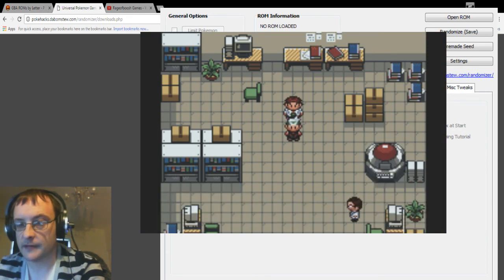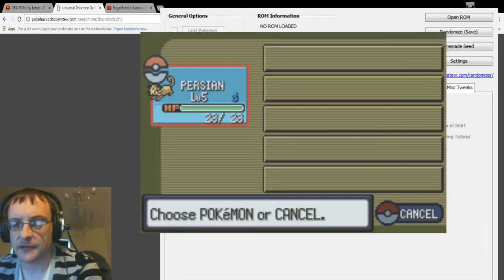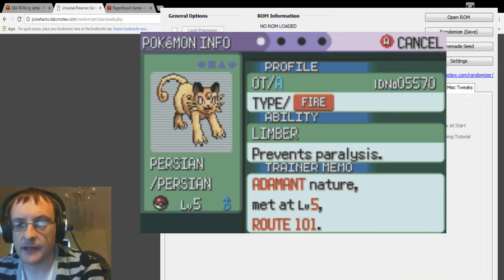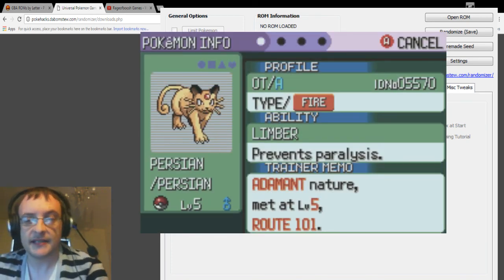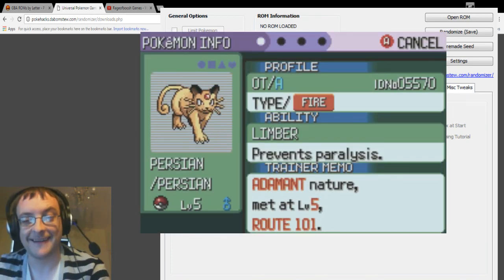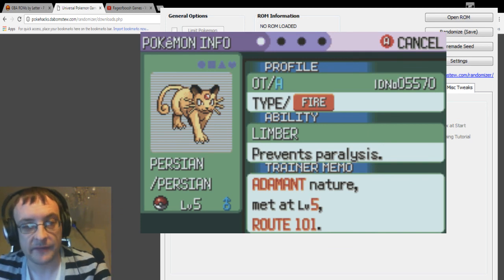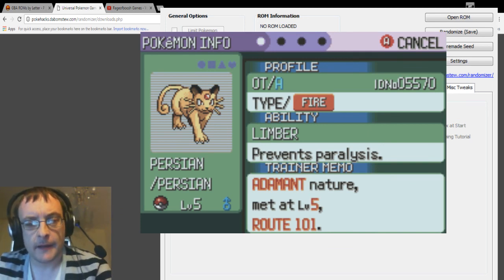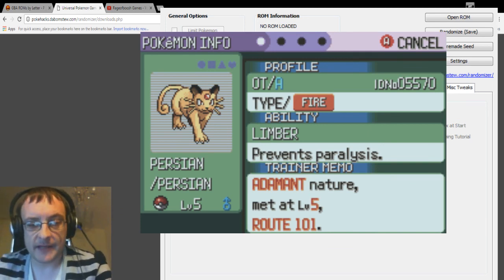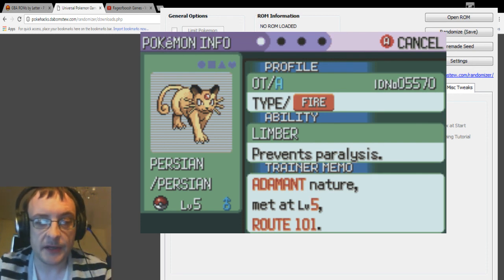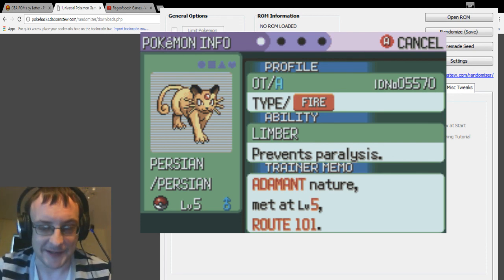Right, okay, let's just have a look at our Pokemon. So I'm sure we randomized the typing, didn't we? There we go, see there we've got a Fire-type Persian. And you know, you can just play with all of these little things and it can really add to the game.